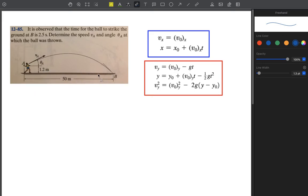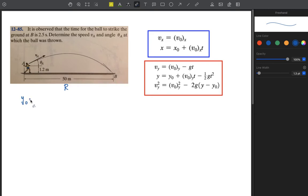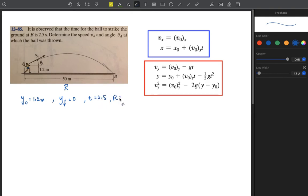What do we know? We know the horizontal distance, which we call R, the range. The initial height is 1.2 meters from the ground, so y-initial equals 1.2 meters, and the final position in the y-direction is 0. We know that y-naught equals 1.2 meters, y-final equals 0, time equals 2.5 seconds, and the range is 50 meters.